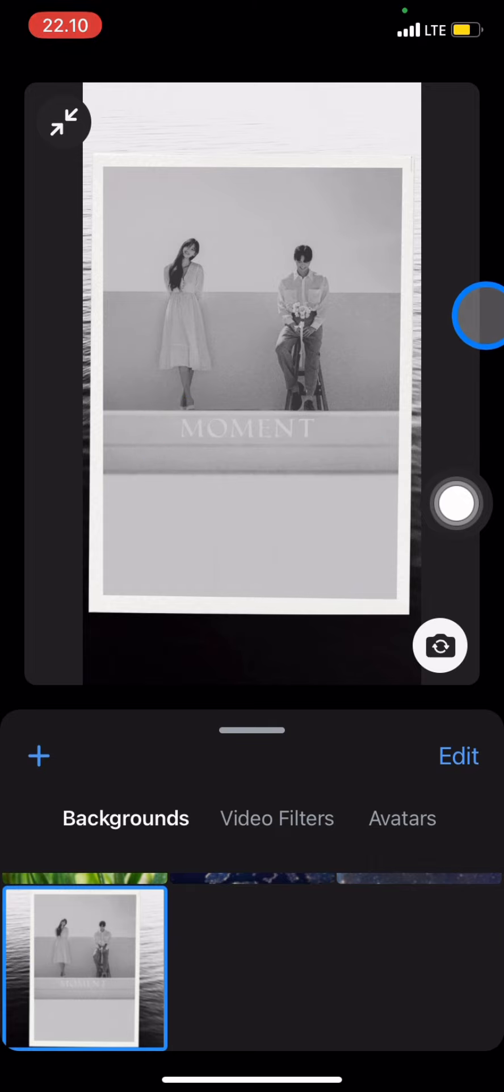That's how to change the background on the Zoom application. If you found this tutorial useful, don't forget to subscribe to this channel.